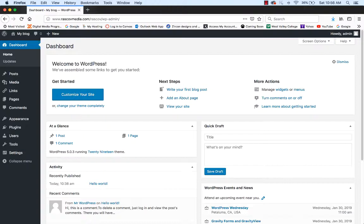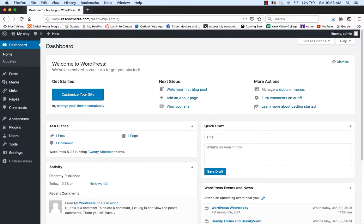If you click on 'don't use wizard,' it should take you to this page. Once you're on this page, it looks like there's a lot to it. You have some menu items that go along the left side — we'll be learning about those. You have some menu items at the top as well.